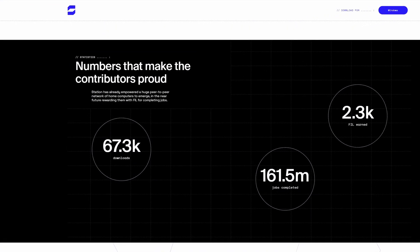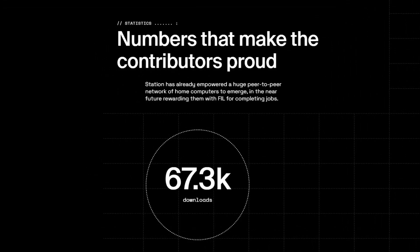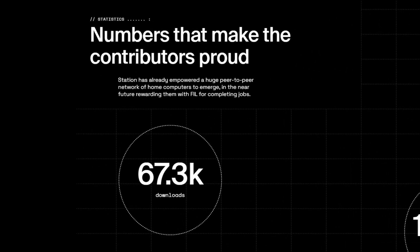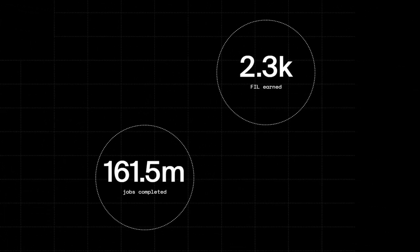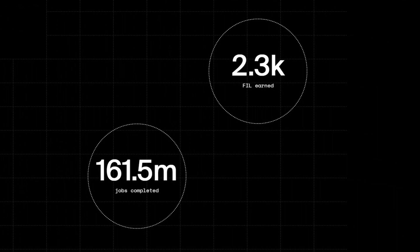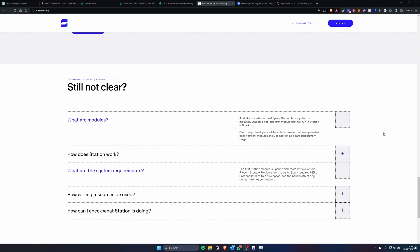You can see here the Filecoin Station has close to 70,000 downloads and they have rewarded users with over 2,300 Filecoin. For now the Filecoin Station only uses the Spark module so it doesn't consume a lot of resources and the rewards are also not very high but in the future we should get more modules and rewards should increase.